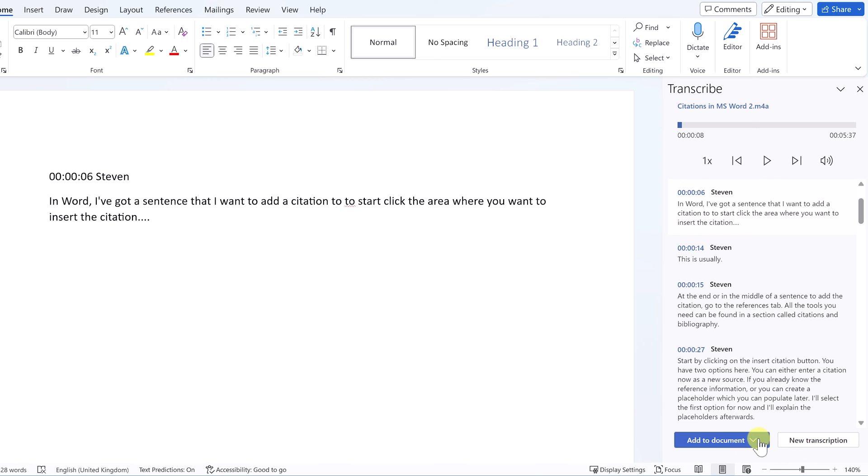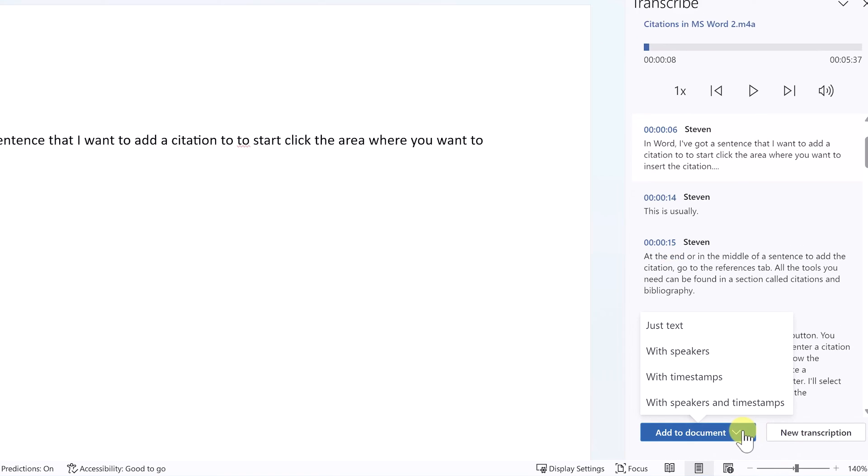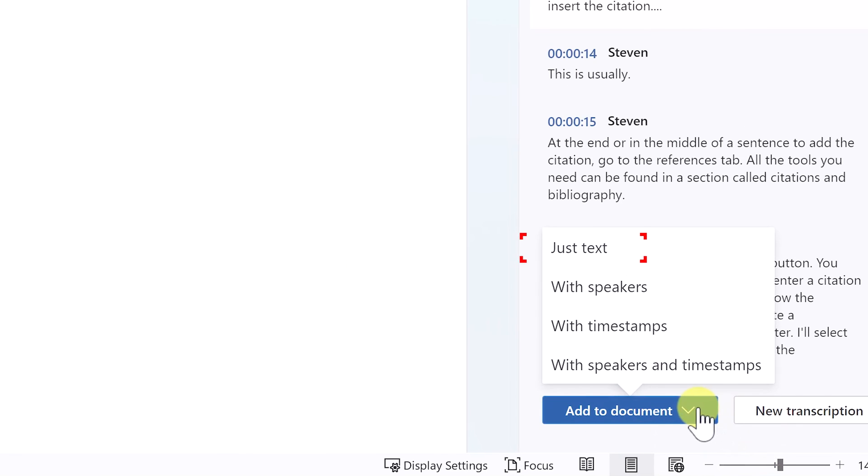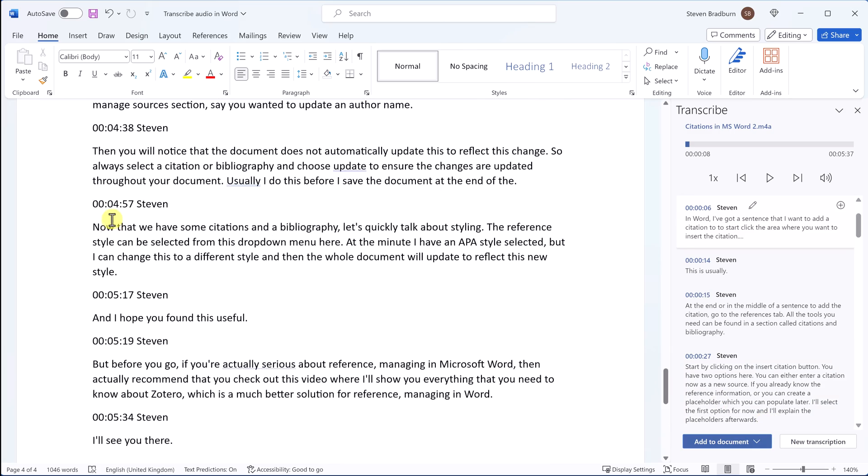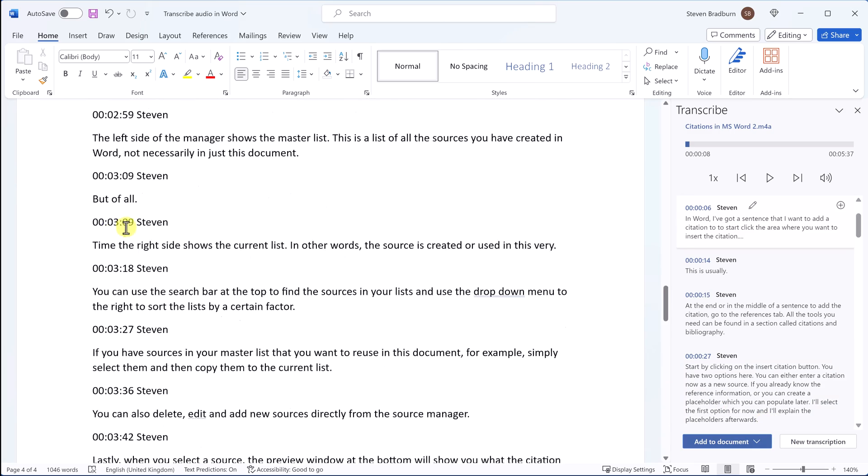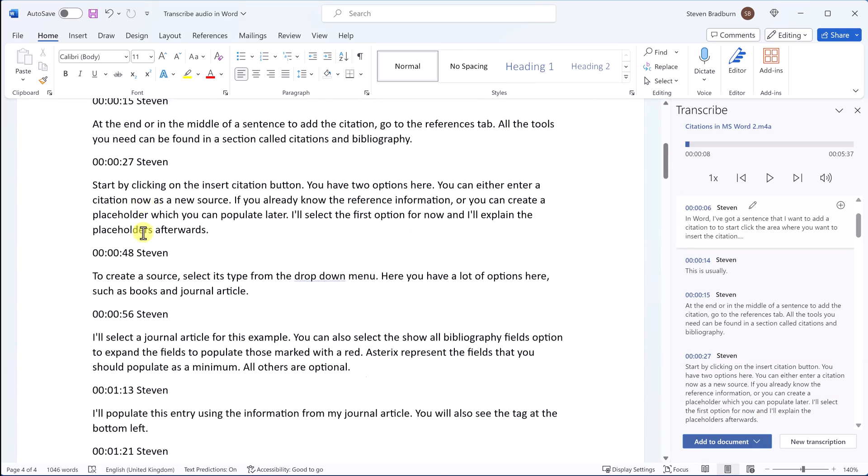You can then choose to add just the text from the transcript, text with speaker names, text with timestamps or everything. I'll choose the last option. The full transcript and a link to the original audio file in OneDrive will then be added. You can then make any final changes and save the file.